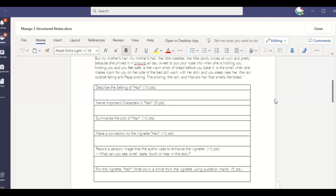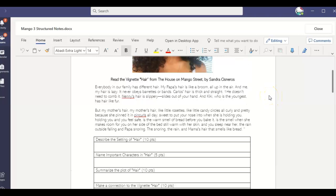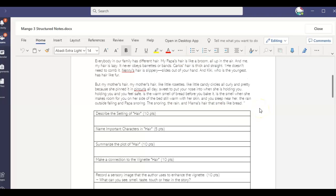Name the important characters. So Esperanza is always going to be your number one most important character because she is the narrator and she's the one telling this to us. And then you're just going to name the other characters. Summarize the plot of the story. So basically just go through it. What does she talk about in the first paragraph? And what does she talk about in the second paragraph? That's all you really have to go through with this.